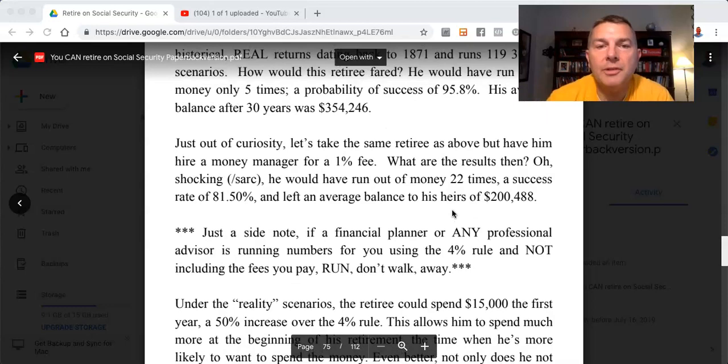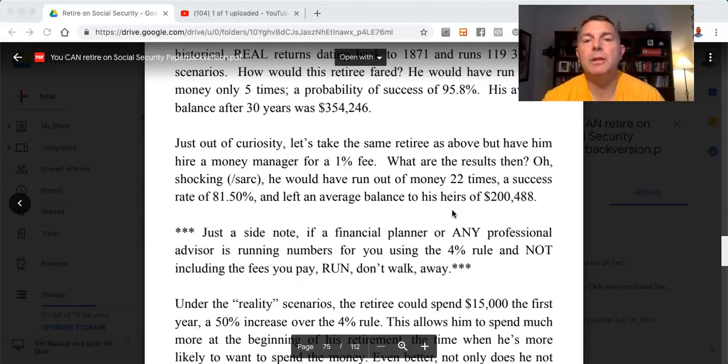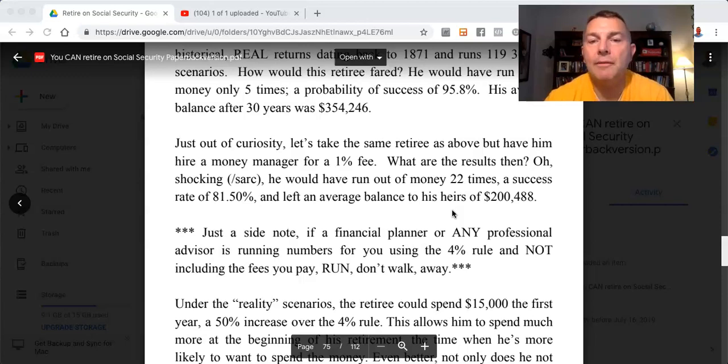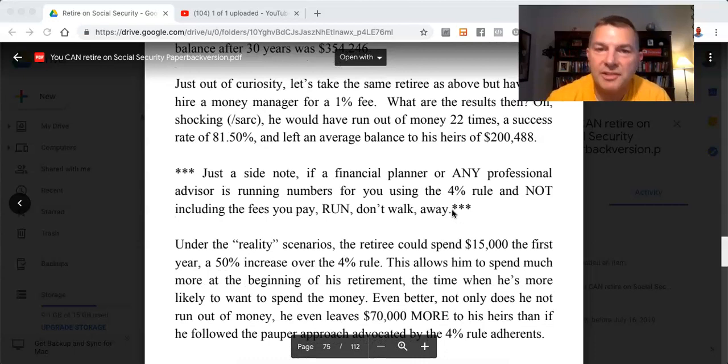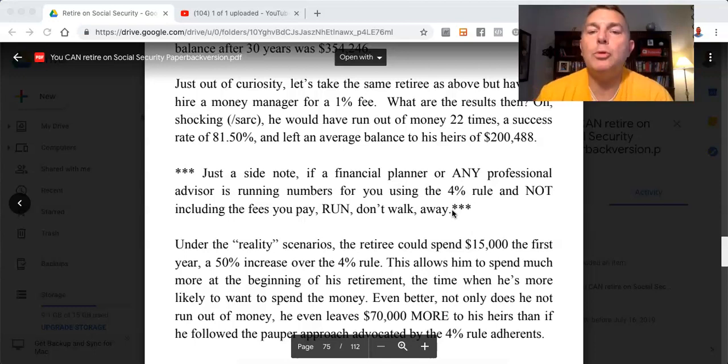His average balance after 30 years was $354,246. Just out of curiosity, let's take the same retiree but have him hire a money manager for a 1% fee. He would have run out of money 22 times, a success rate of 81.5%, and would have left an average balance to his heirs of $200,488. If a financial planner is running numbers for you using the 4% rule and not including the fees you pay — run! Do not walk away.